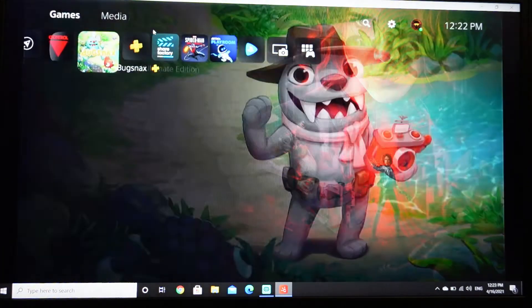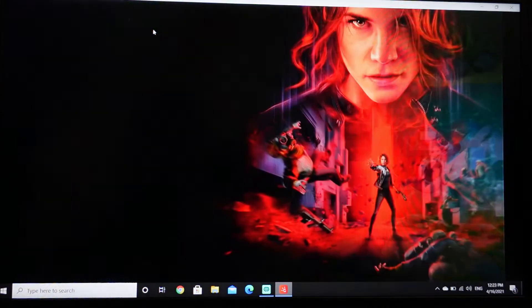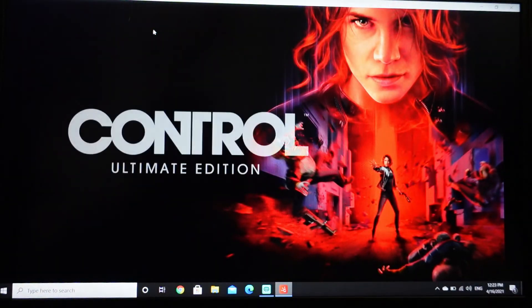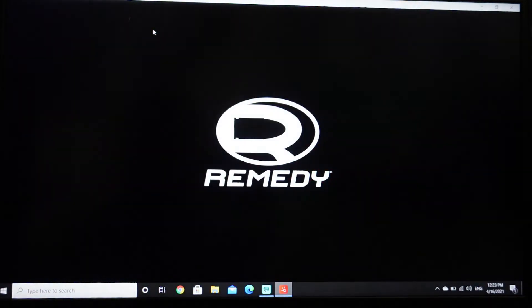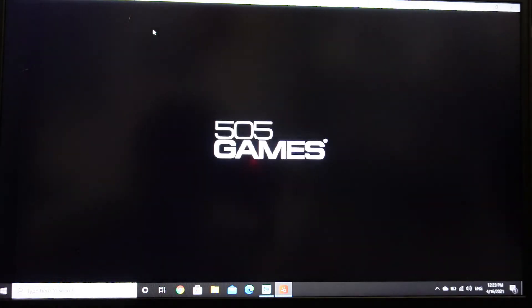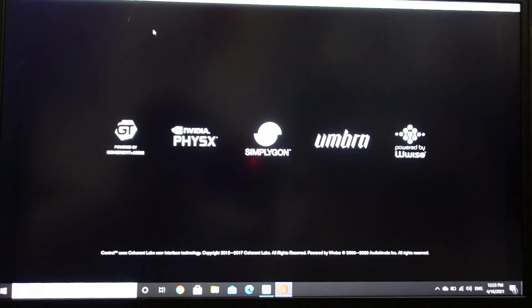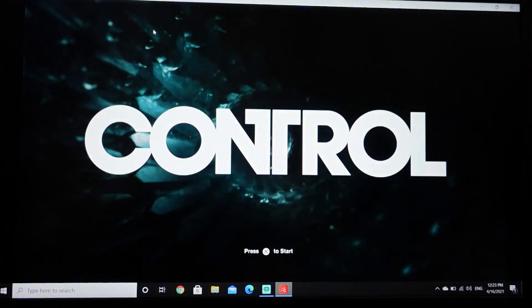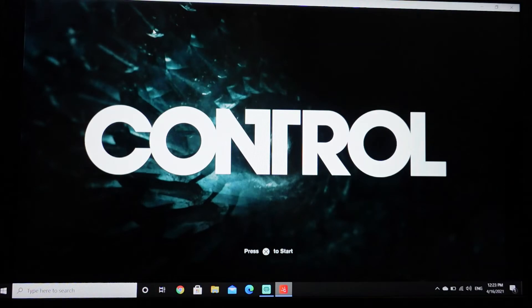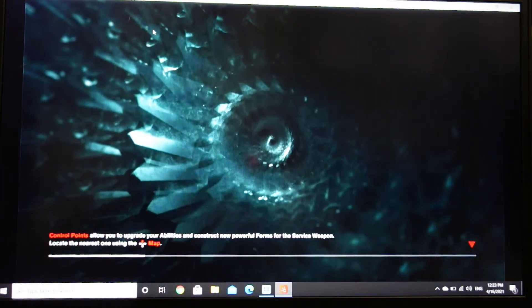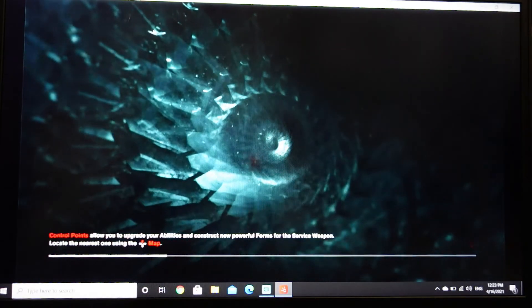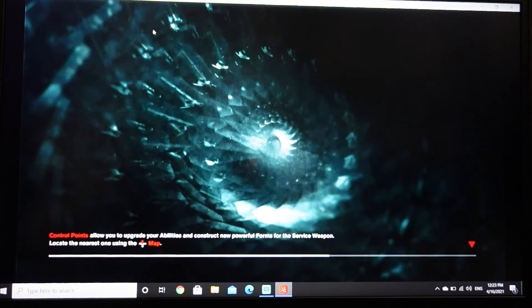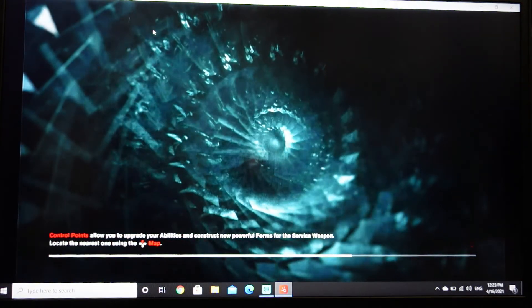I mean let's check out really quick how a game like Control looks like. Check it out really quick, check it out really quick here. I mean yeah, this is totally playable.